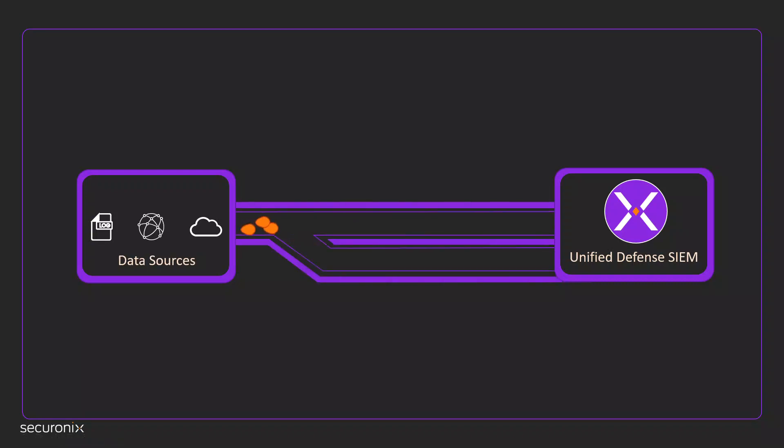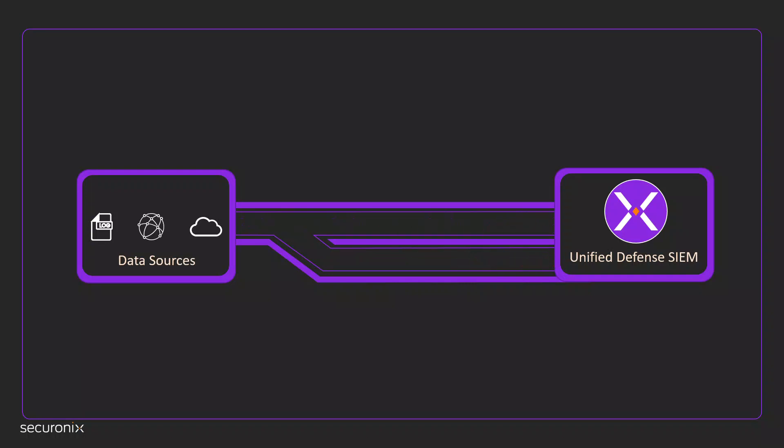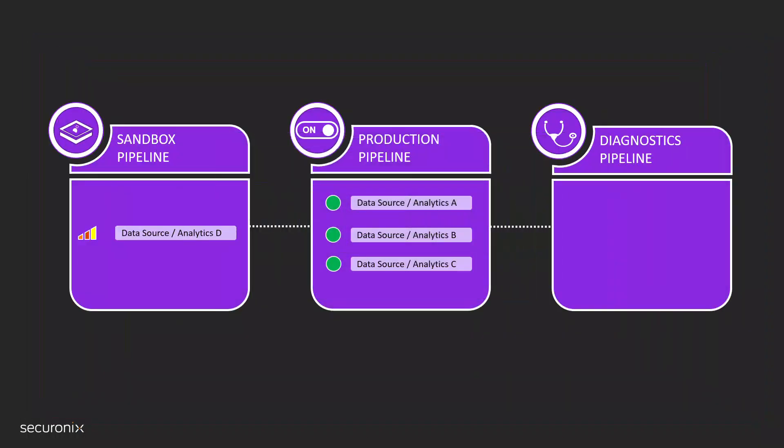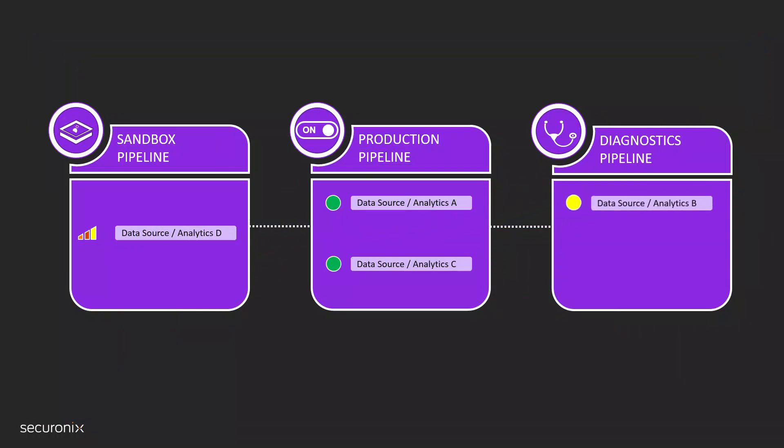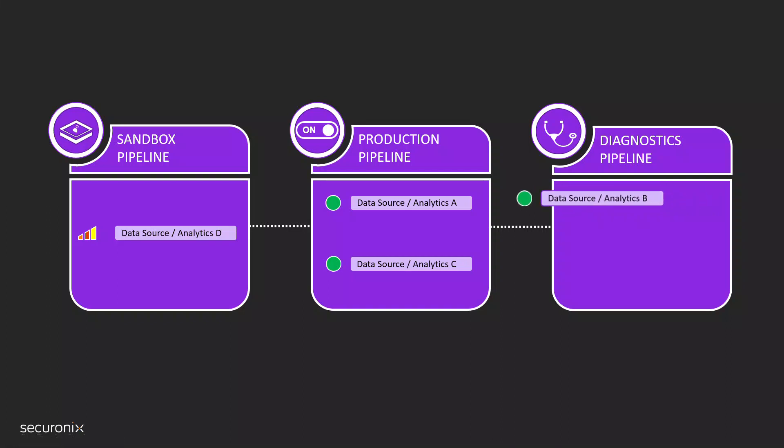SecureOnix can move slow-performing data to a diagnostic pipeline to allow high-performance data to reach its destination without being impacted. This is only the first step in resolving pipeline issues. Once these poorly configured or failing data sources are automatically moved to the diagnostic pipeline, you can investigate why they're not operating properly. Once the problem is resolved, you can move them back into production to properly ingest data.